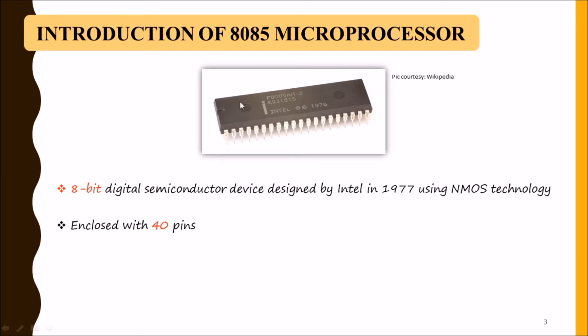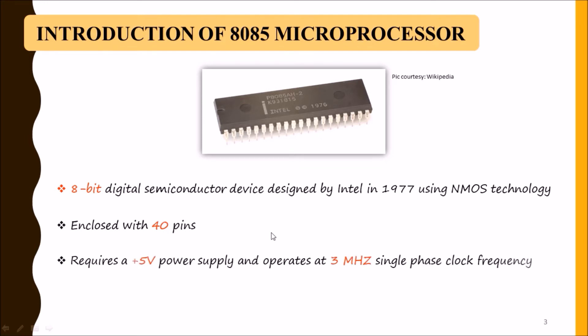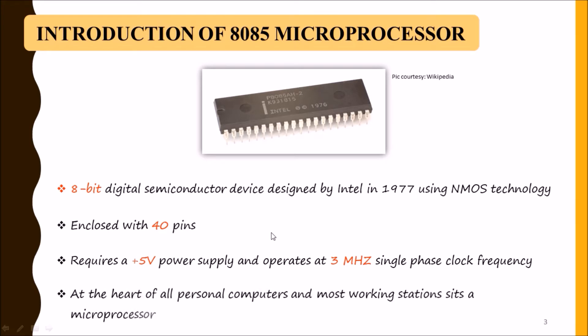It requires +5 volt DC power supply and operates at 3 megahertz single clock frequency. At the heart of all personal computers and most working stations sits a microprocessor.